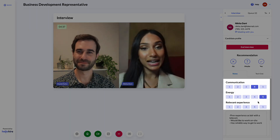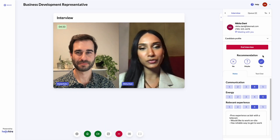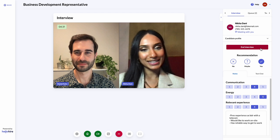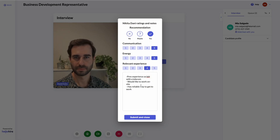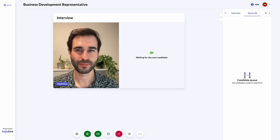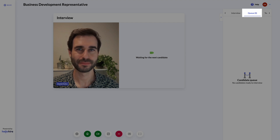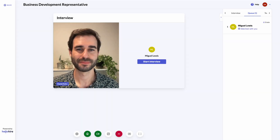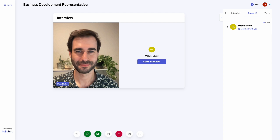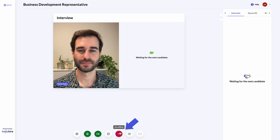Take notes, rate the candidate on the criteria, and give them a no, maybe, or yes. When the interview is done, you have a final opportunity to update the outcome. Once you submit, you are automatically connected to the next candidate. Some candidates do not show up for their interviews, so there may be times when there are no candidates online. Candidates who were scheduled later in the session are still expected to join, so stay online until the end of the interview session. When the session is done, go offline.